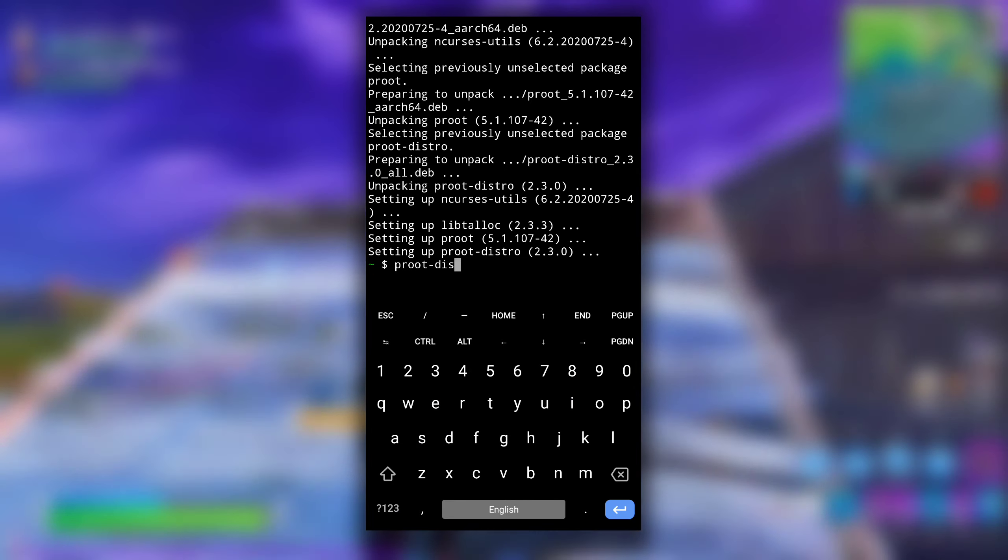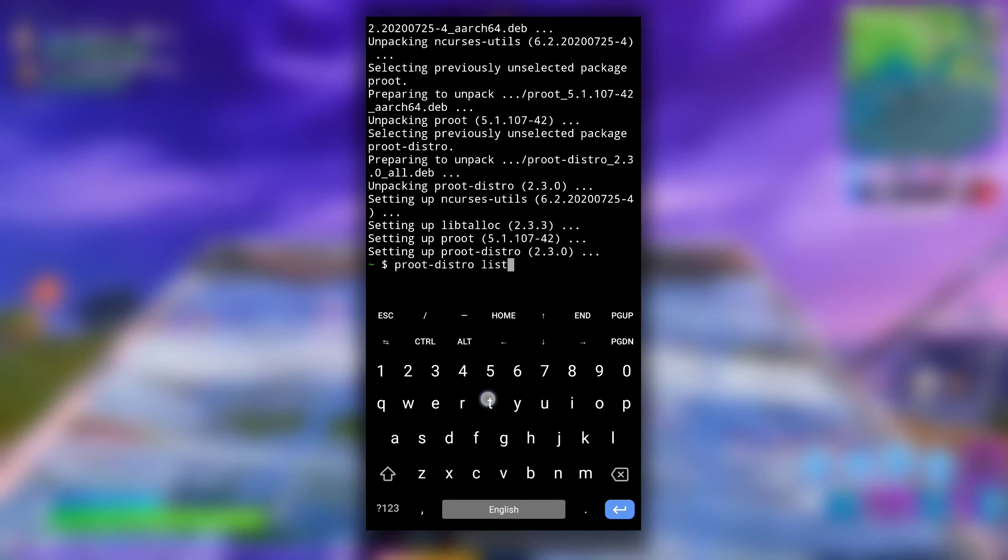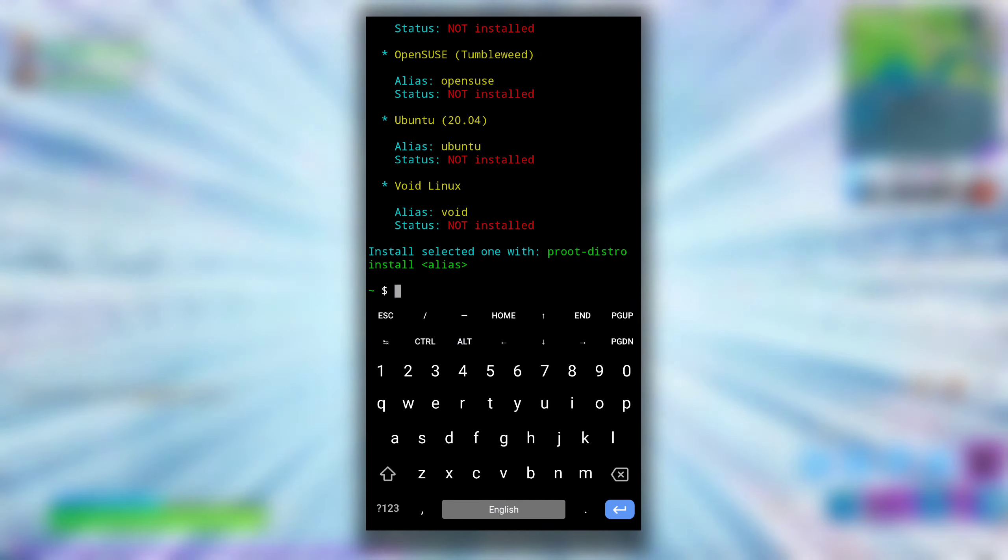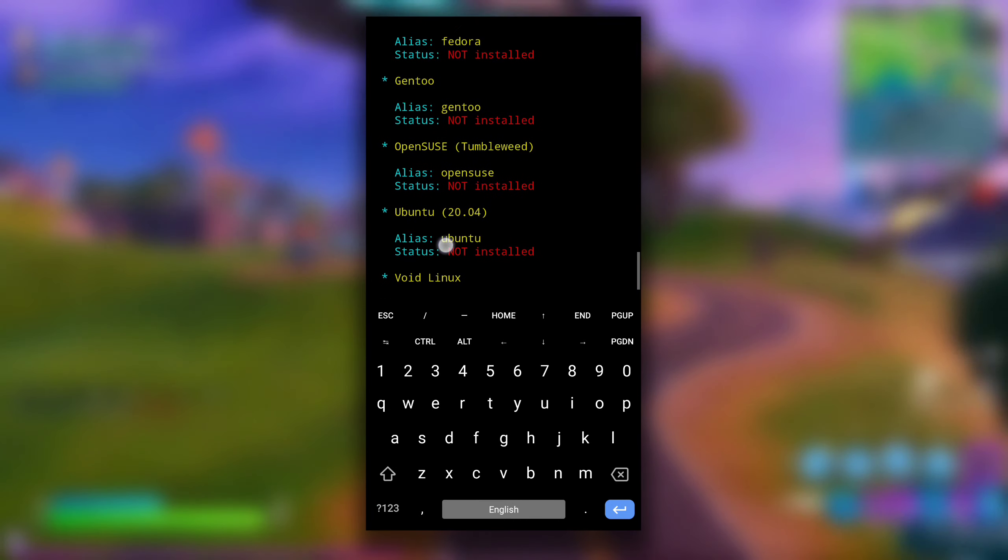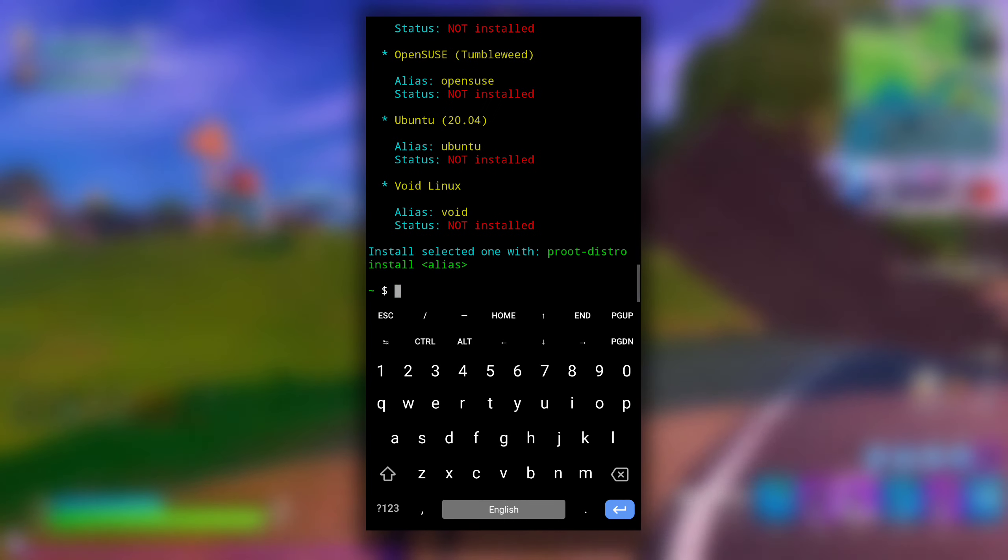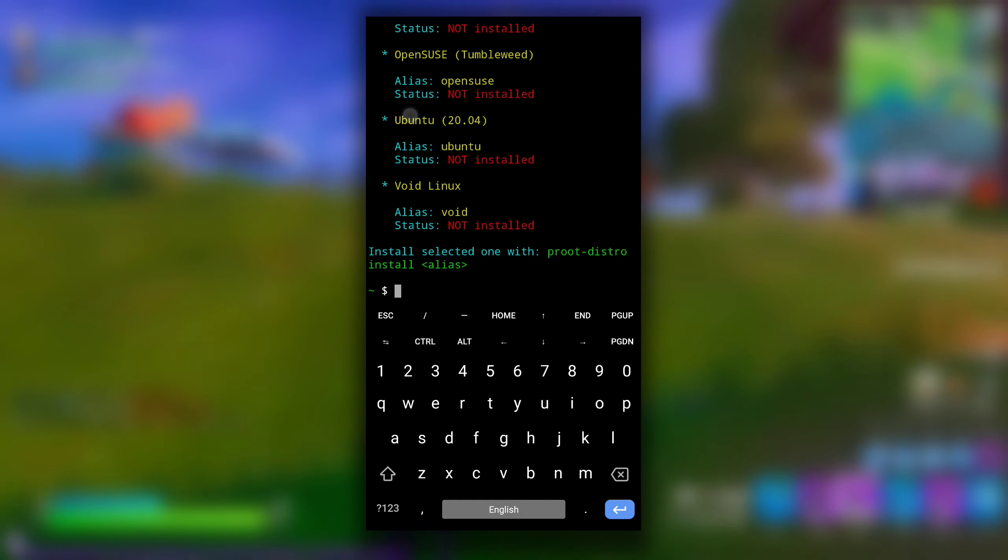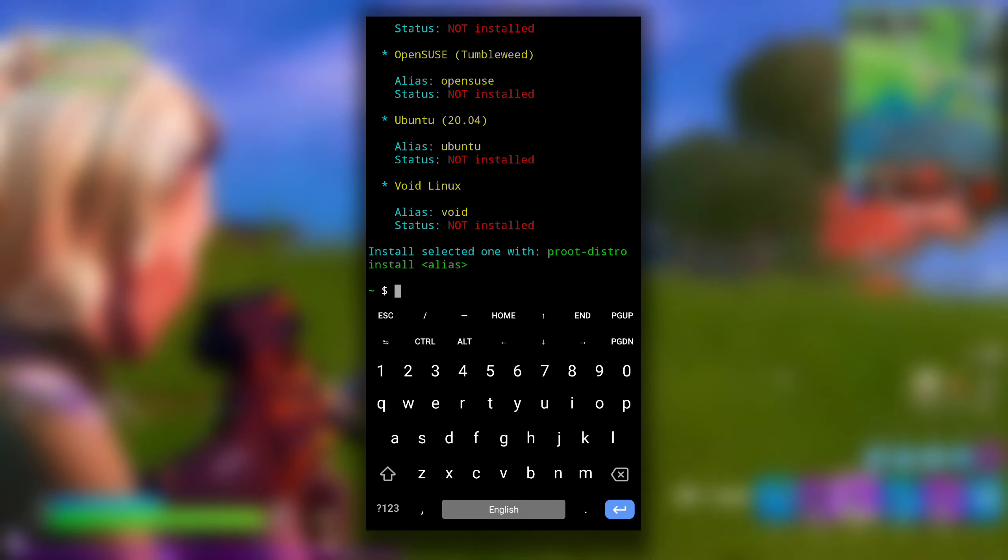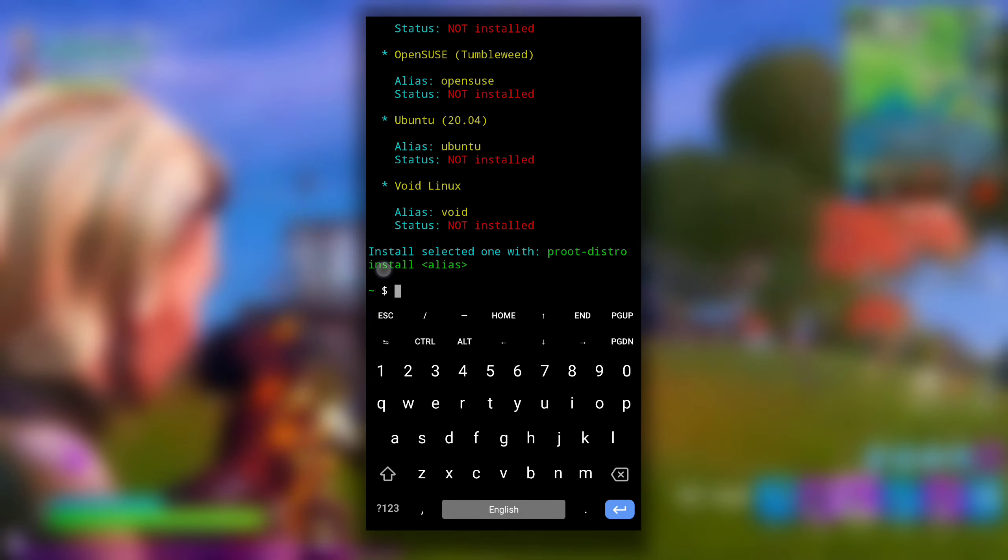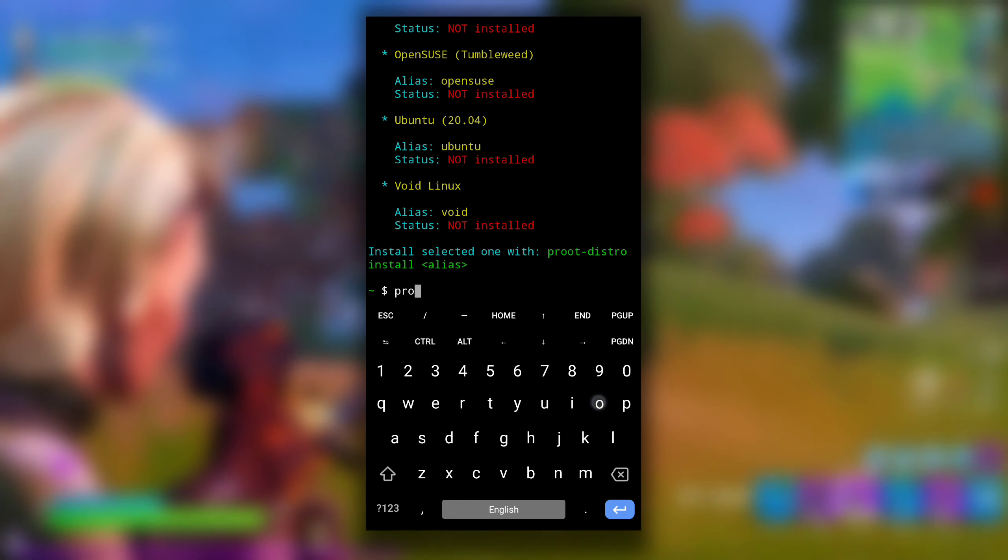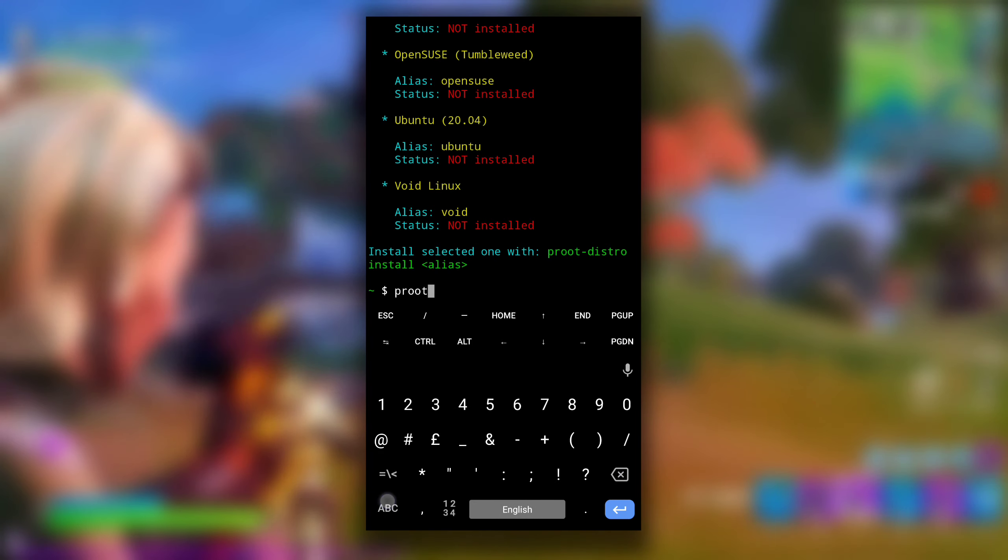After it is installed, type proot-distro list to list all the available Linux distros to install. We see Void Linux, Ubuntu, Fedora. You can install any of them. Let's install Ubuntu. For that we need to use its alias, that is ubuntu, after typing proot-distro install command.